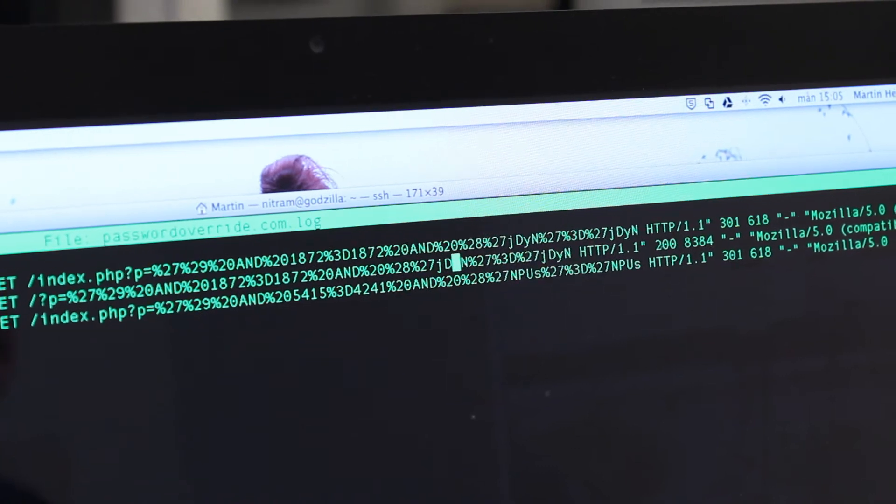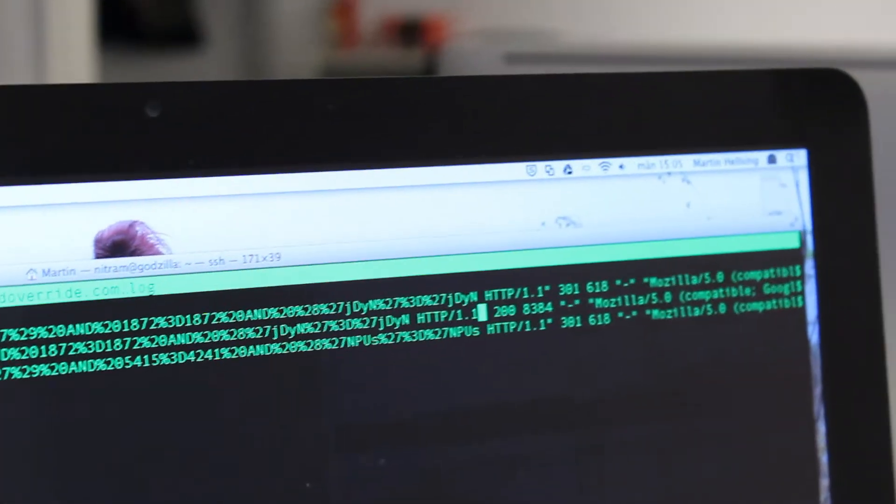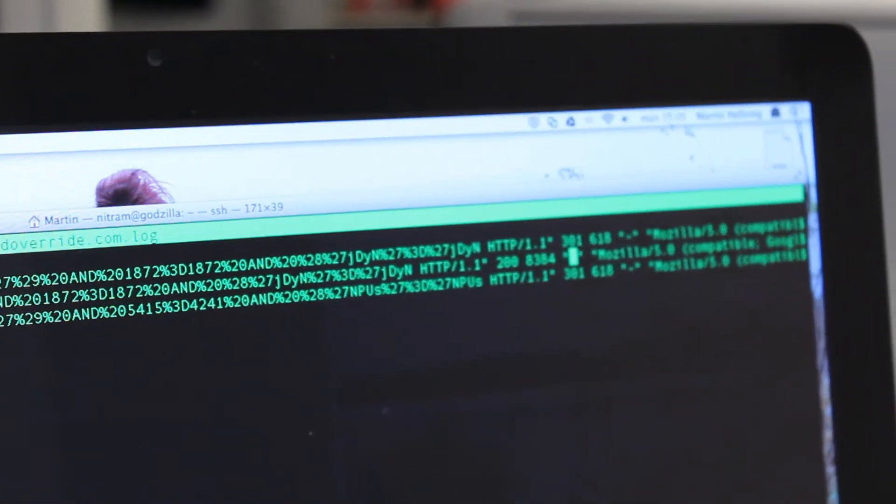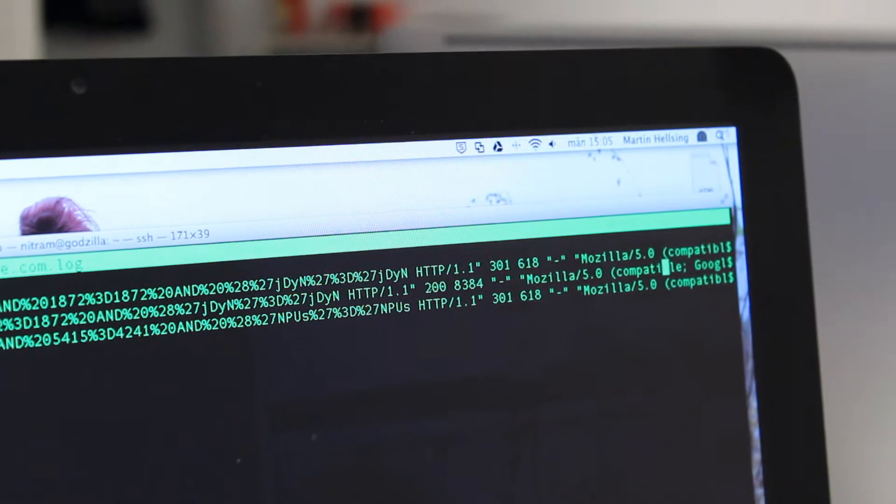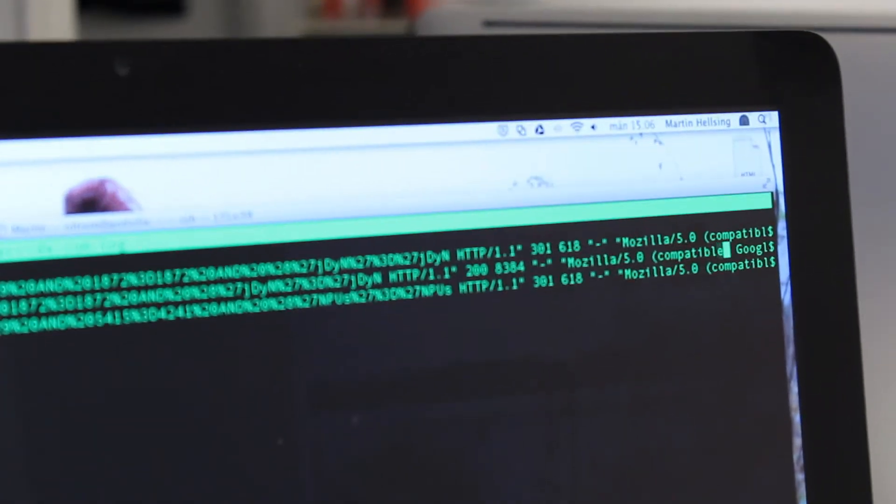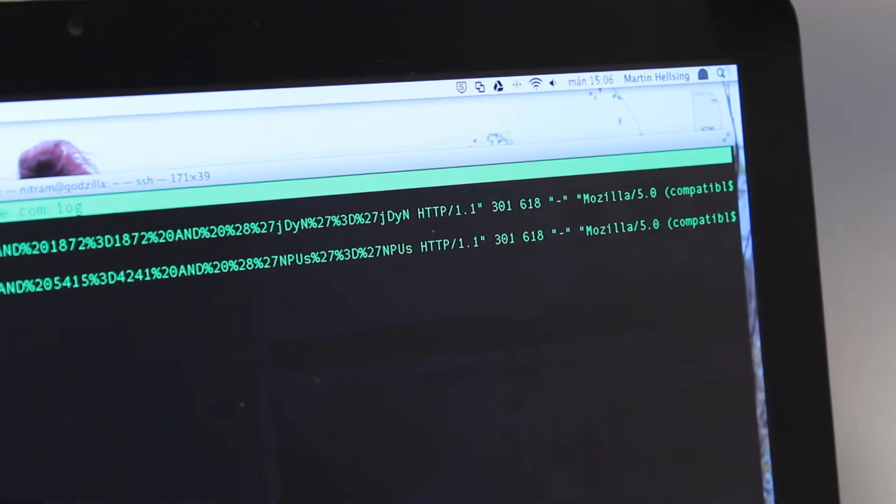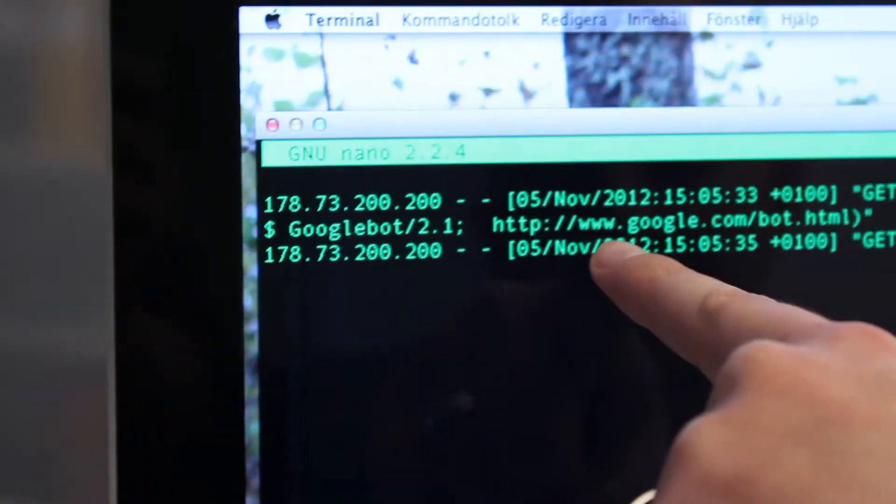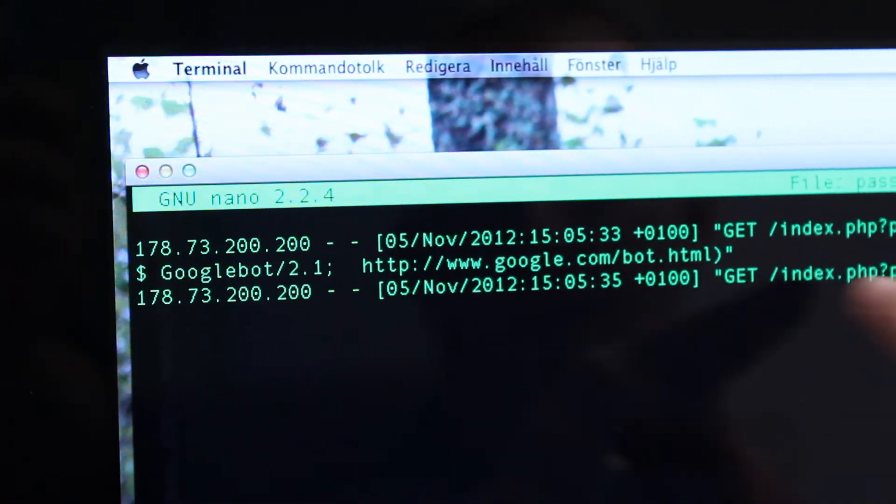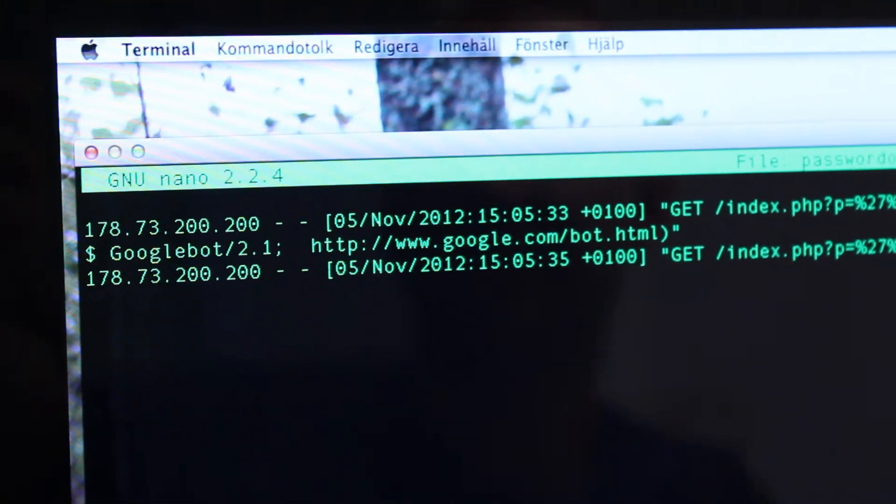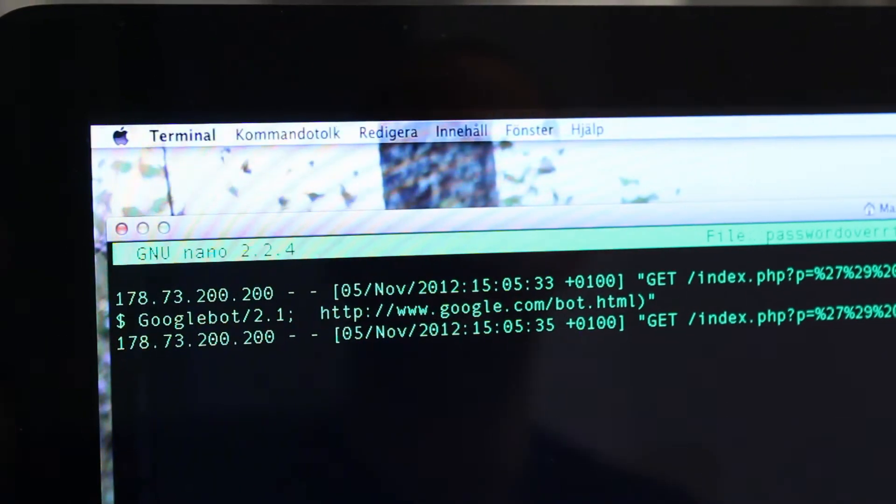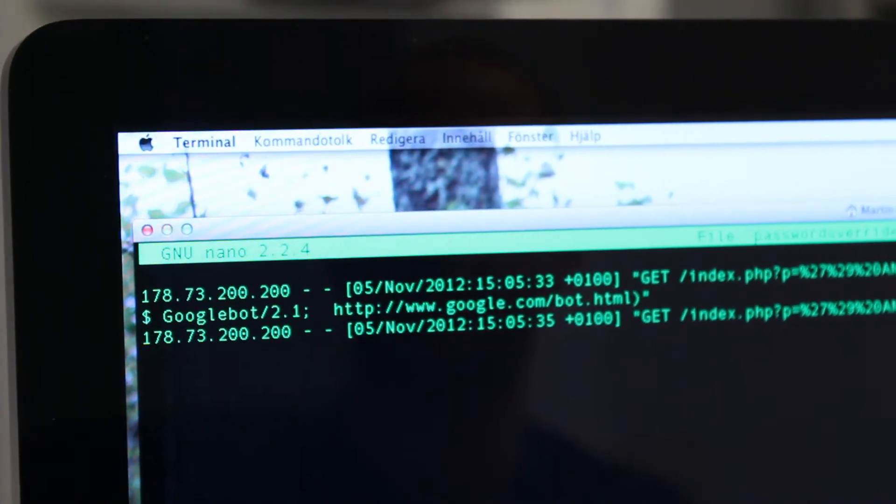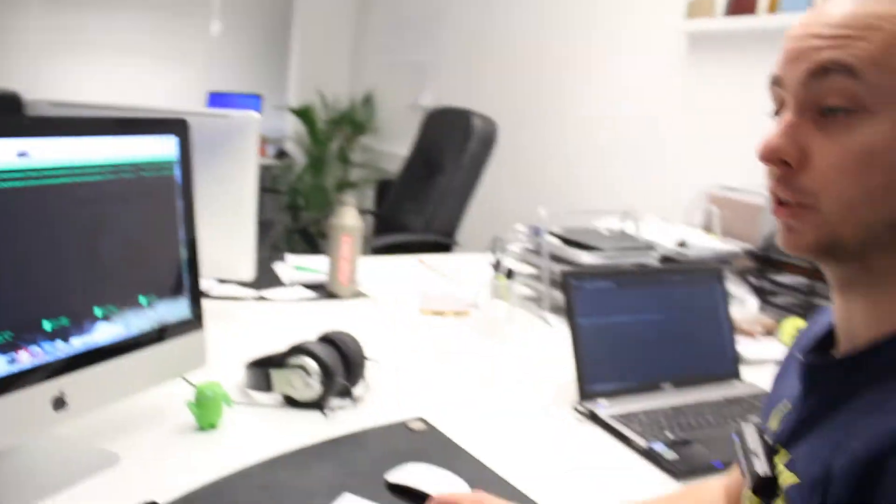And if we follow these lines to the right, you can soon see... waiting... and here we go. Mozilla 5.0 compatible Googlebot 2.1 HTTP www.google.com/bot. And this is the exact text that you would normally get in your server log if Googlebot was on your server trying to index new pages.